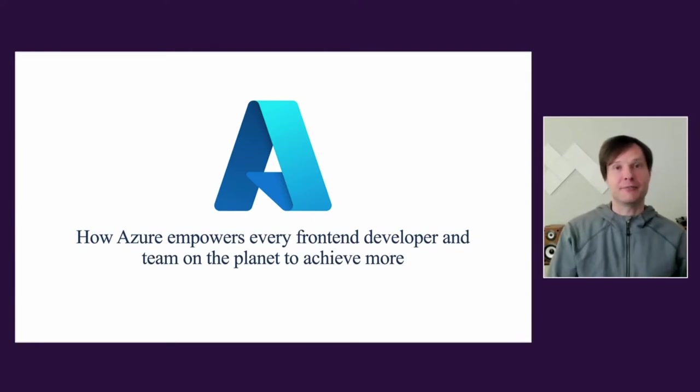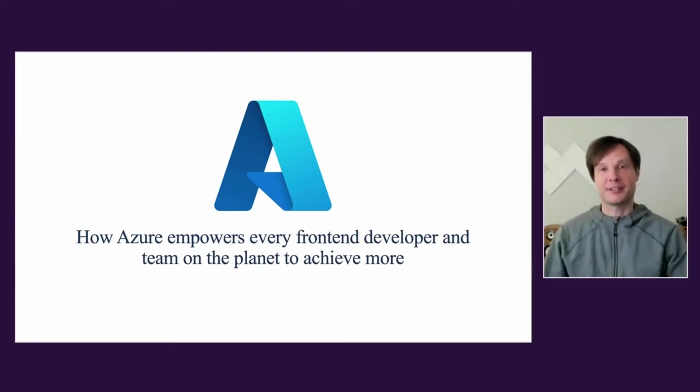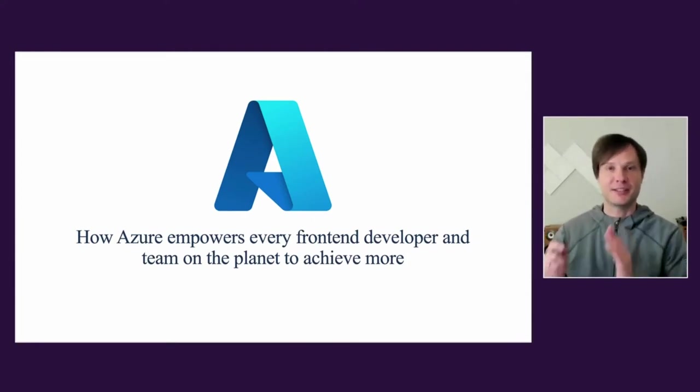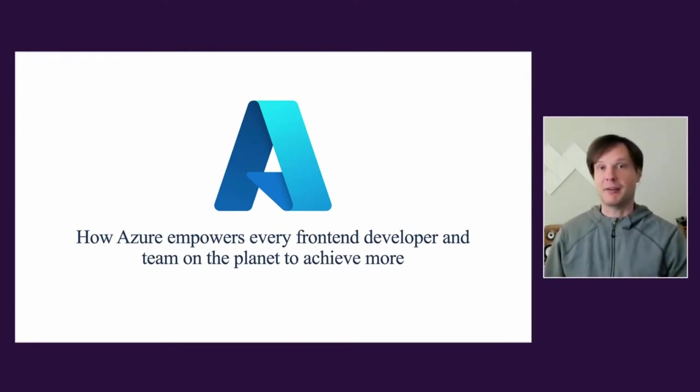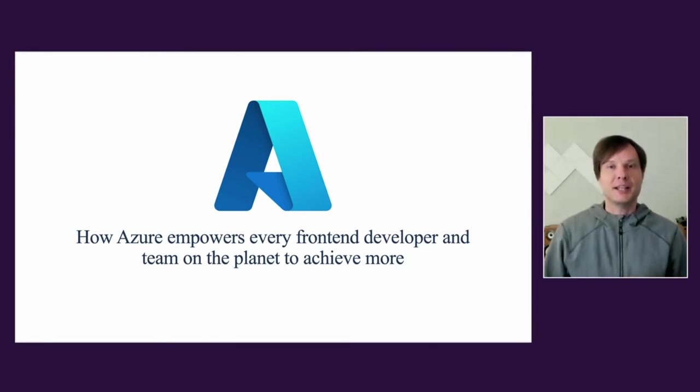Hello folks, let's talk about Azure for web front-end developers. Microsoft's global mission is to empower every person and every organization on the planet to achieve more, and it's absolutely applicable to Azure and web front-end developer individuals and teams.